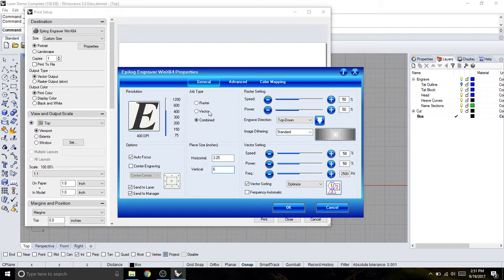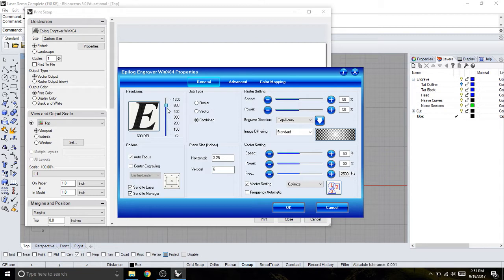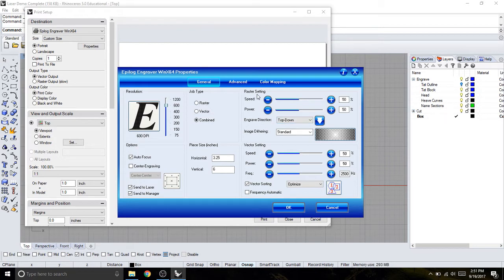Vectors are for cutting typically, rasters are for engraving. For an image, which I technically do have, which shows those blocks, I can change the DPI or the resolution. So I'm going to change that to 600, and I can now play with these other settings over here for the raster settings for engraving and the vector settings for cutting.